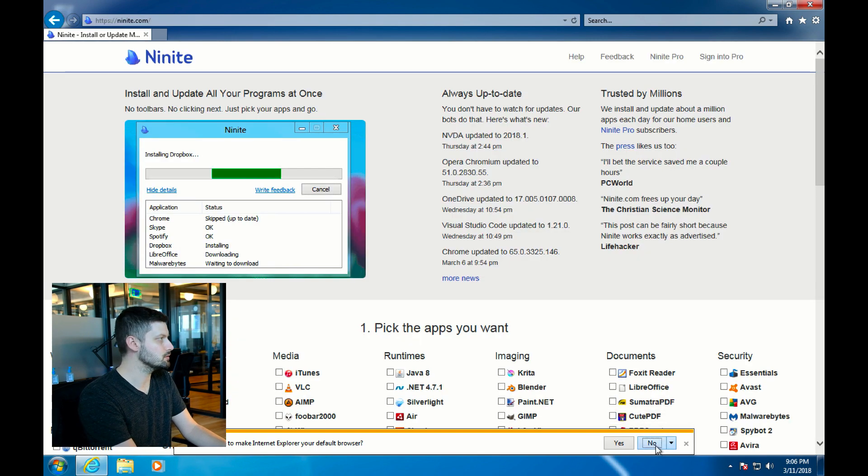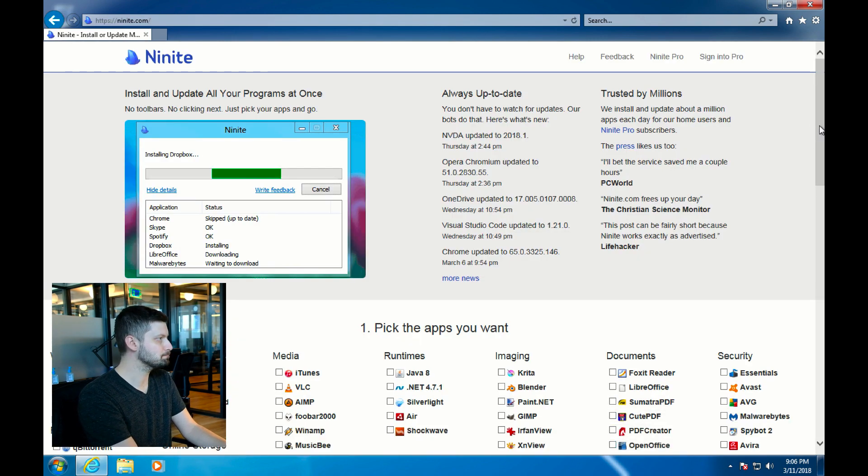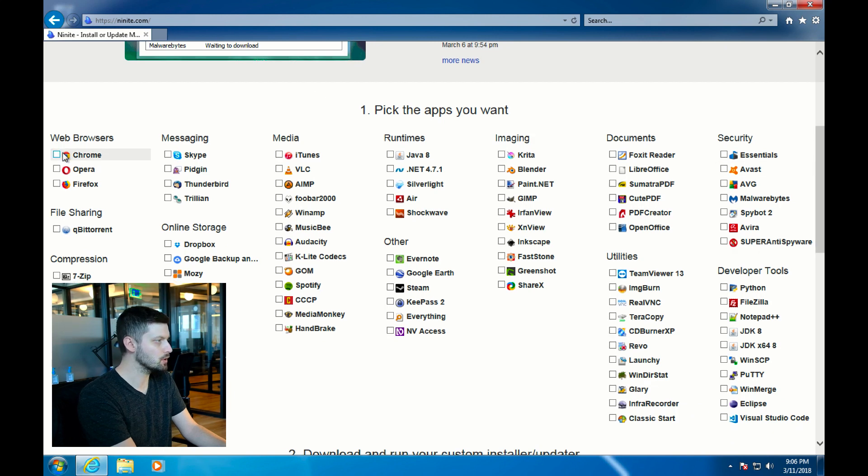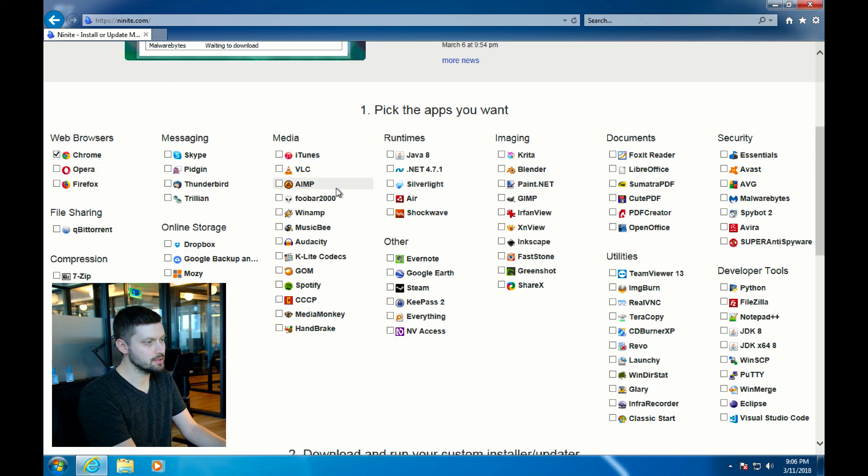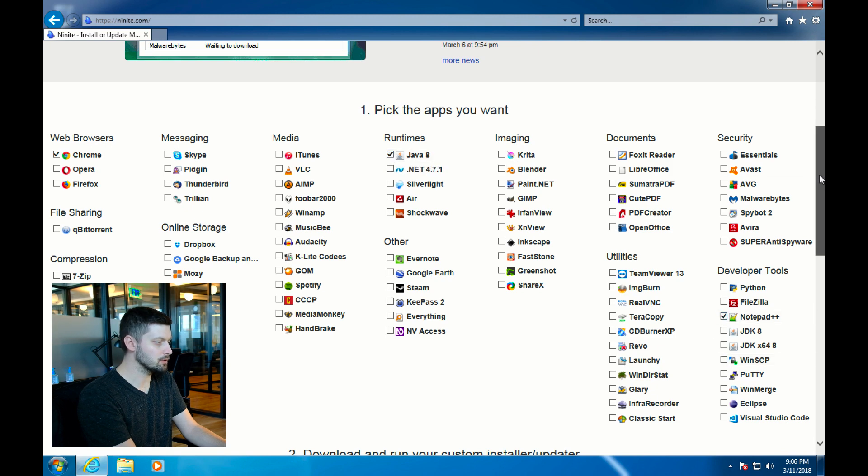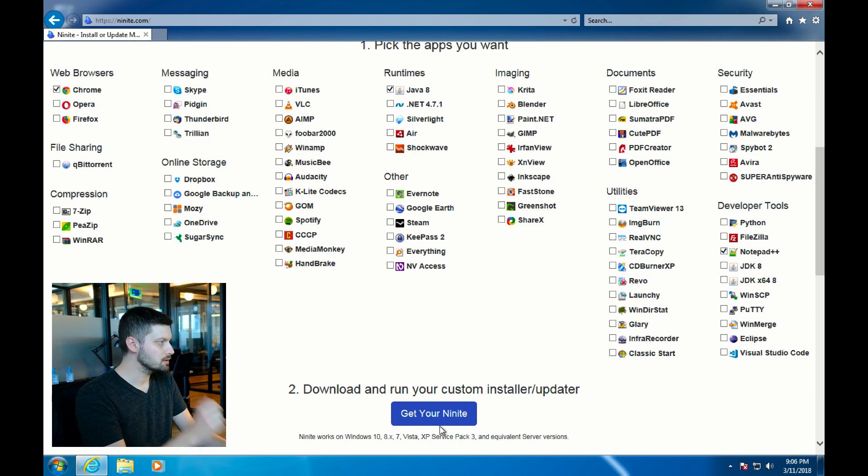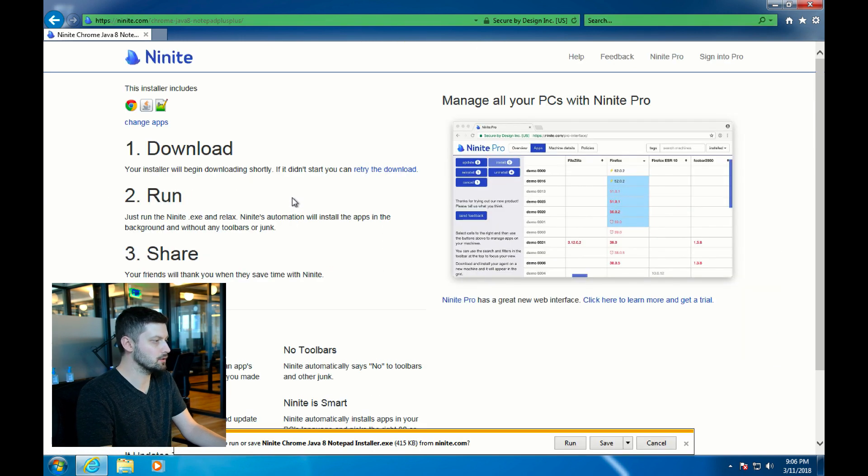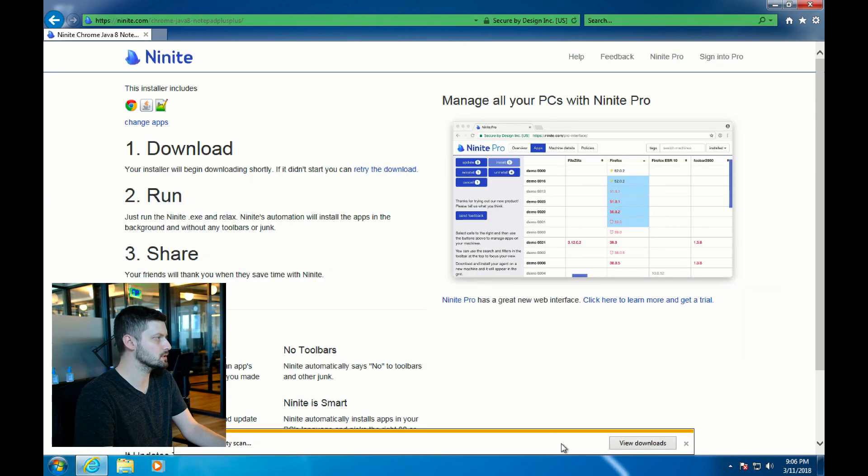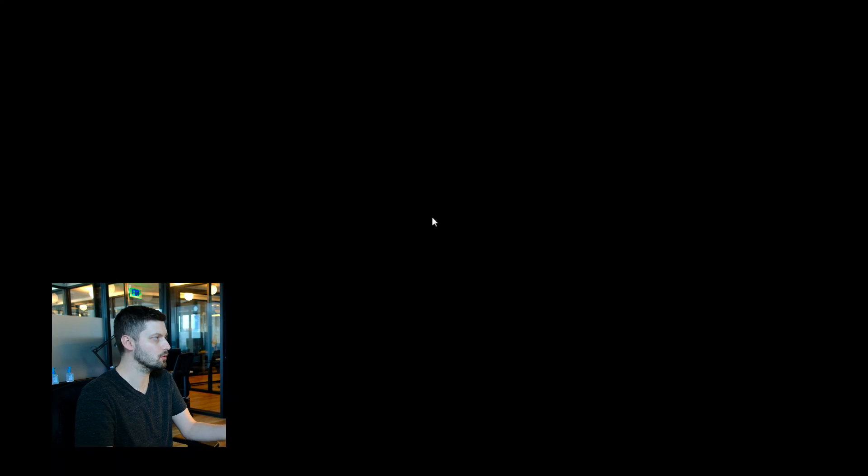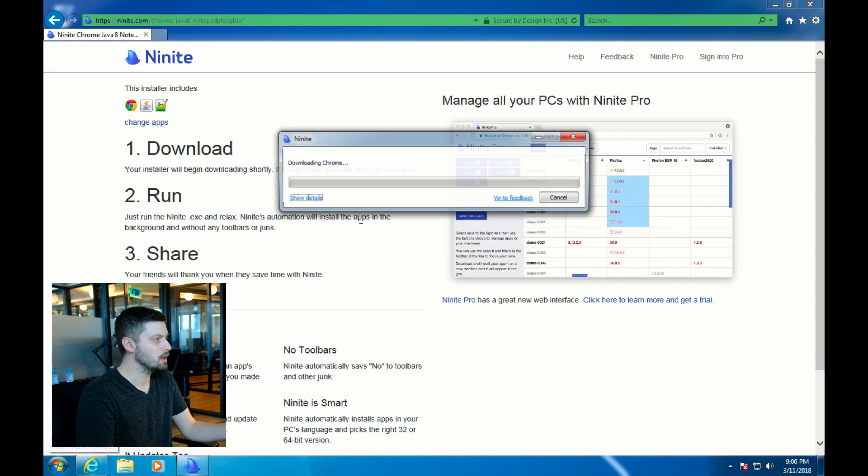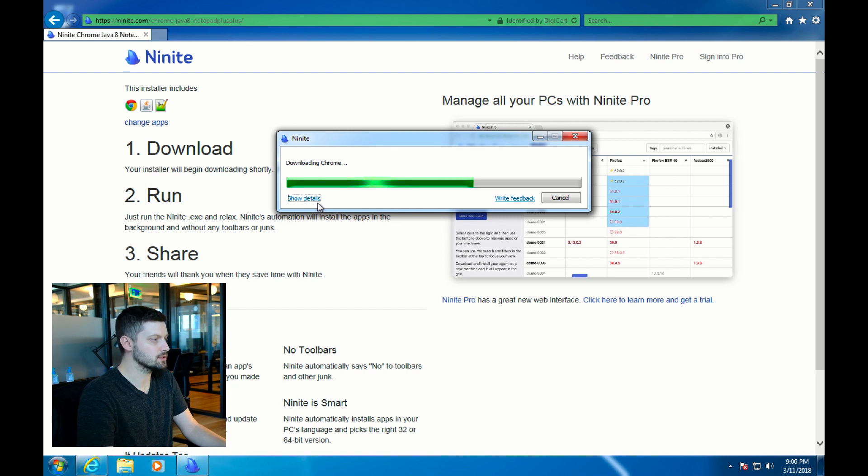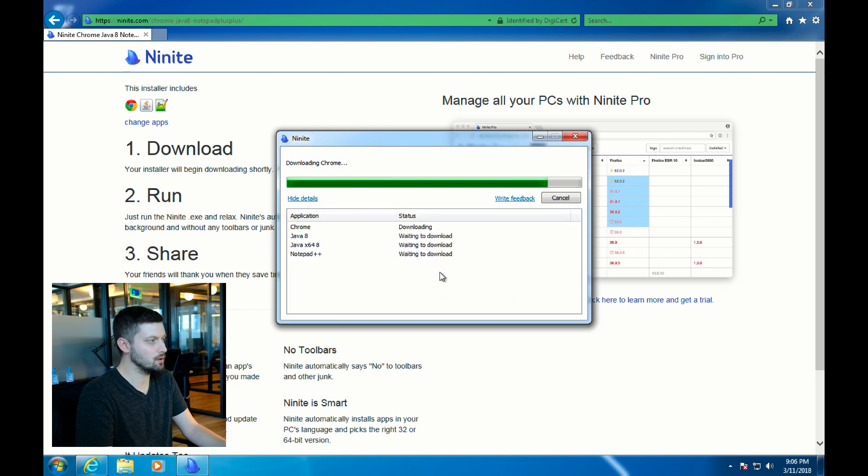Go to Ninite.com. I'll select Chrome, Java 8, and Notepad++. Then click on Get Your Ninite. This will take you to another page where you can download and run the Ninite installer, which is going to download and install Chrome, Java, and Notepad++ for me, and it's going to skip any kind of bloatware or adware that the installers want to add.